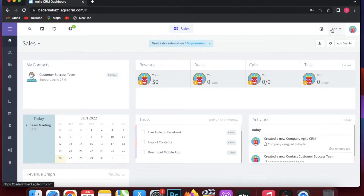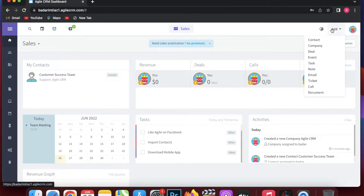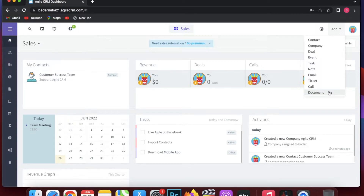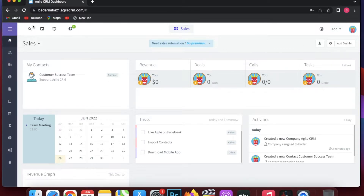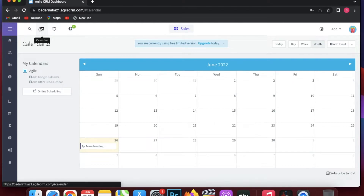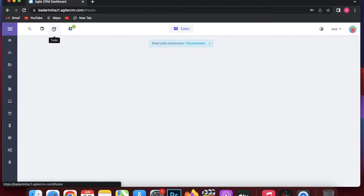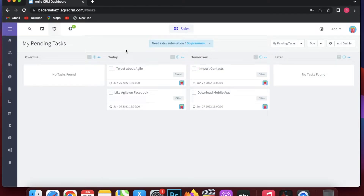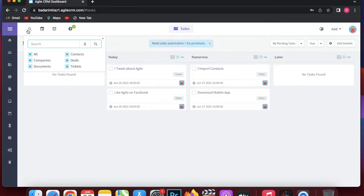When you come to the top right you can see recent activities. There is also a quick-add menu where you can add a contact, company, deal, task, note, email, ticket, call, or document. On the top left you'll see a calendar showing what needs to be done, and tasks organized as overdue, today, tomorrow, and later. There is also a search button where you can search for everything.